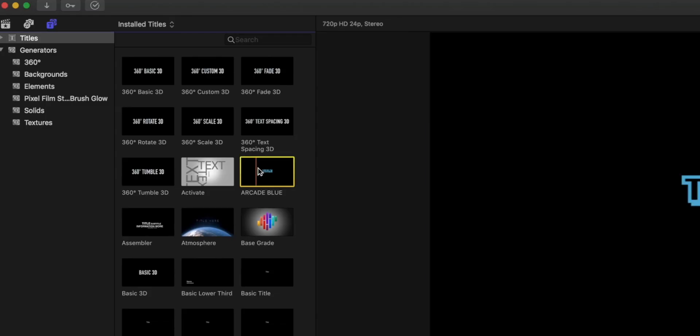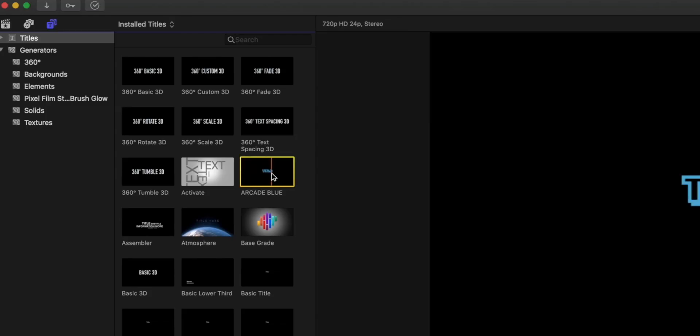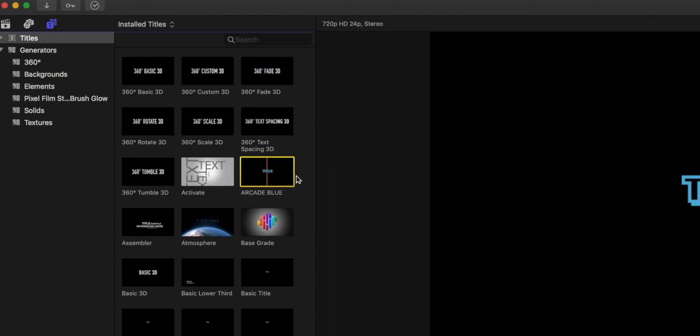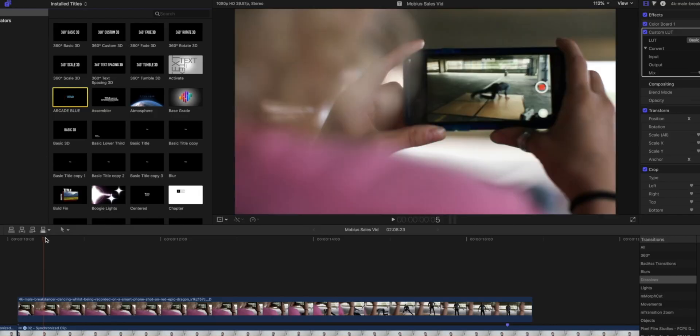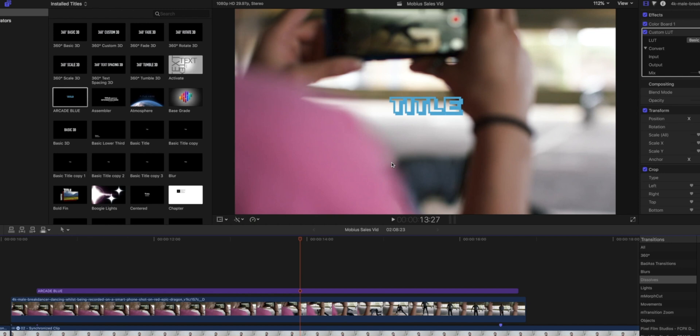Now here's how we're going to set this up as our keyboard shortcut. We'll go back up to our Arcade Blue in our titles, right-click, and hit Make Default Title. That's it. That's all you got to do. Now go back down to your timeline and hit Control-T.